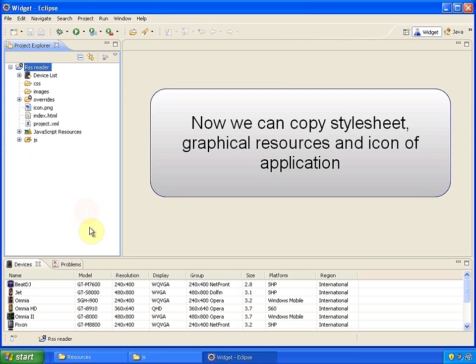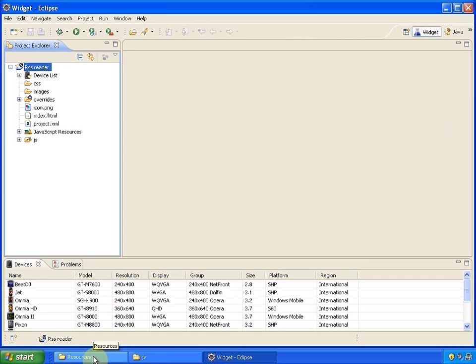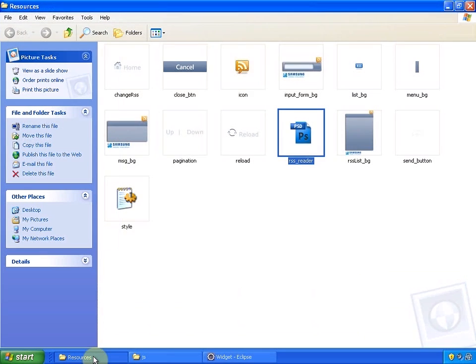Now we shall fill our project with graphics by copying stylesheet and all the rest of the files from appropriate folders. First, we're copying the main icon. We have to override the default one.